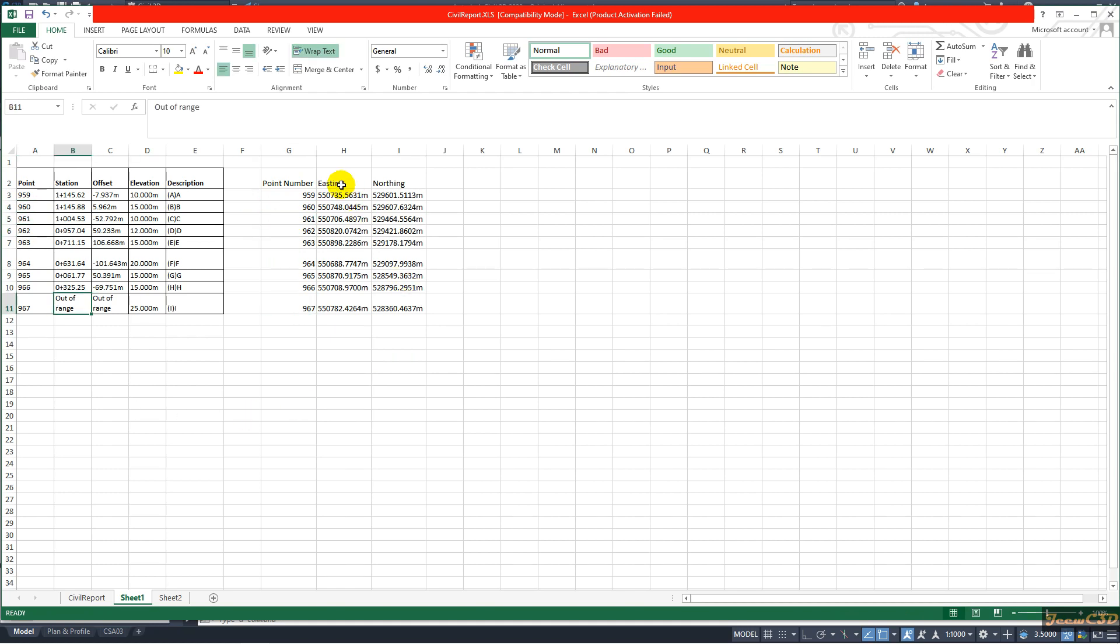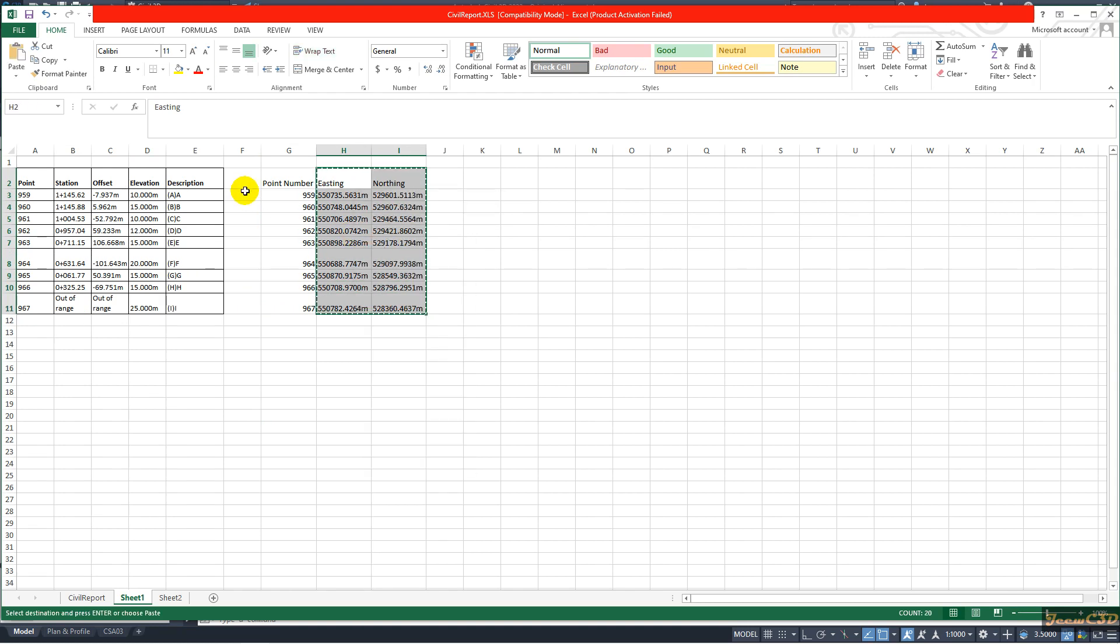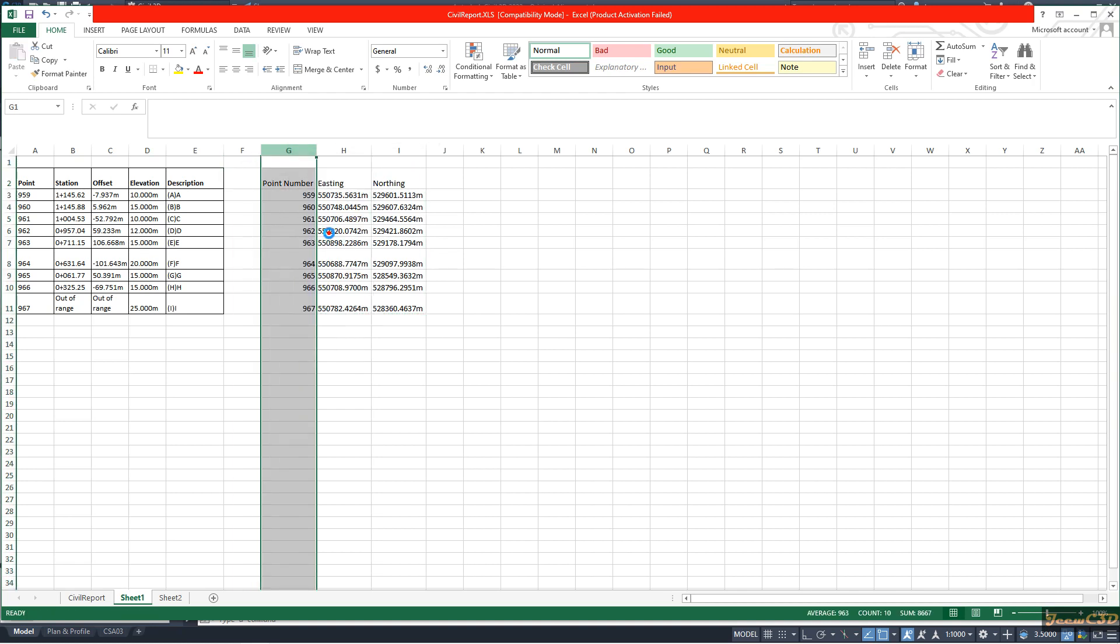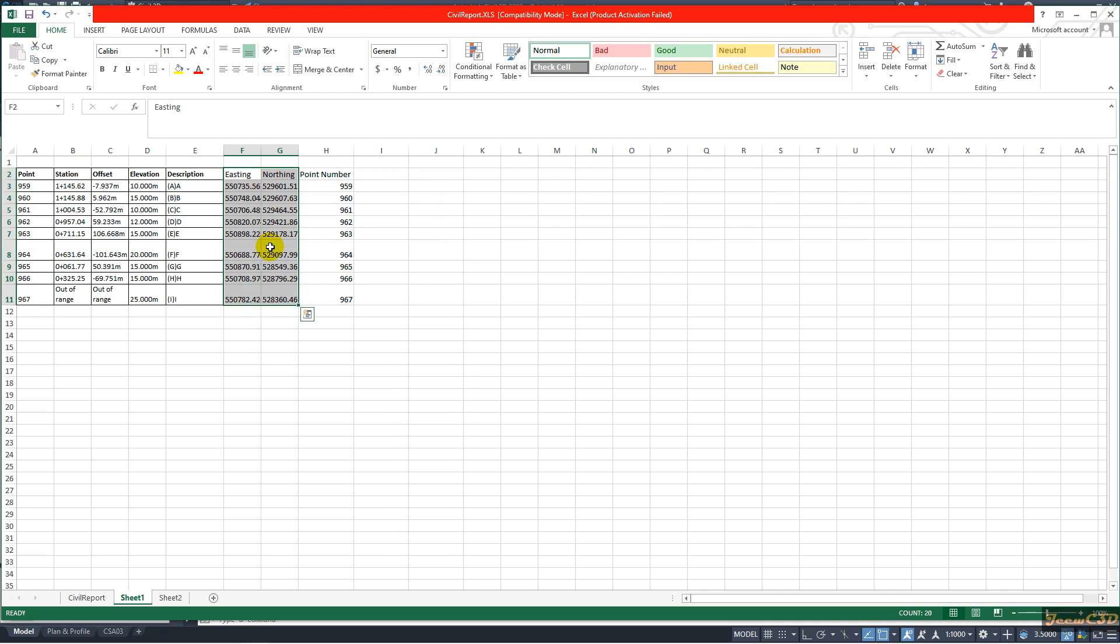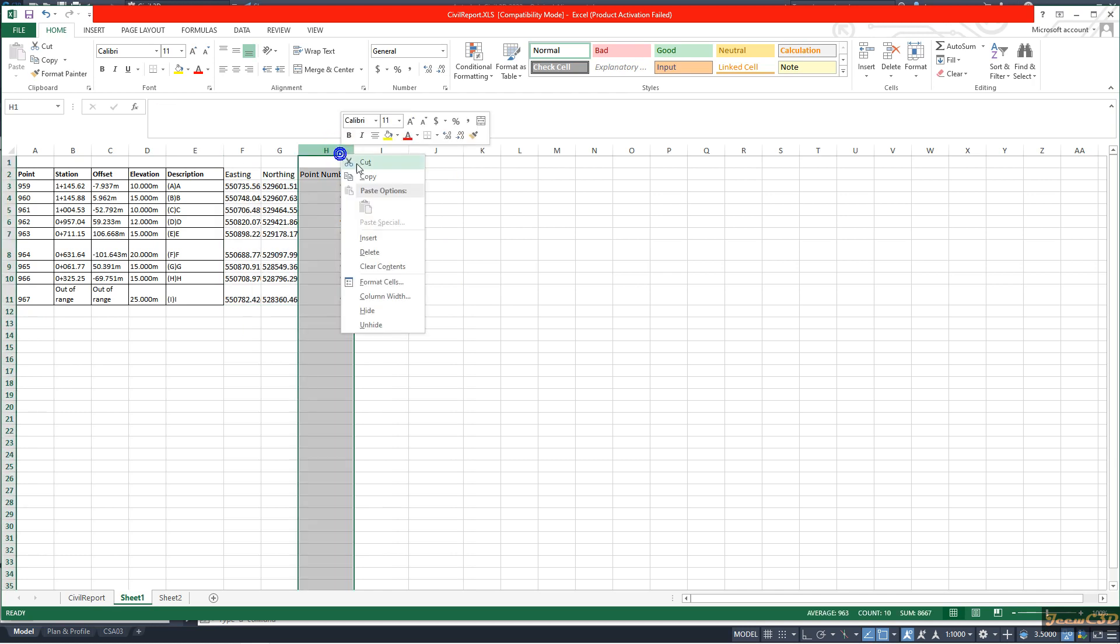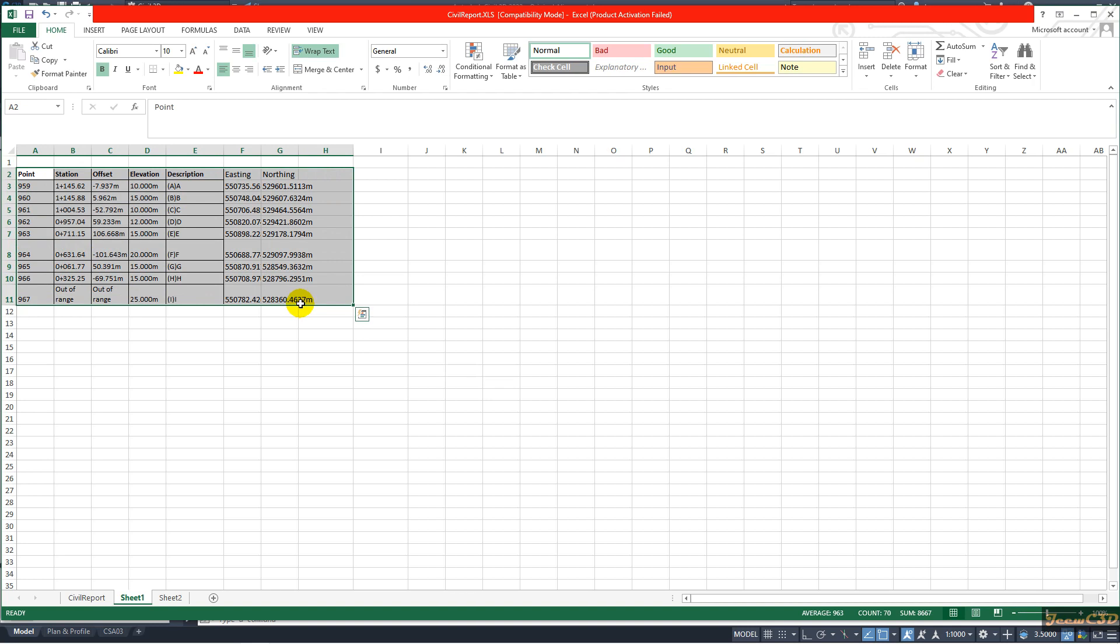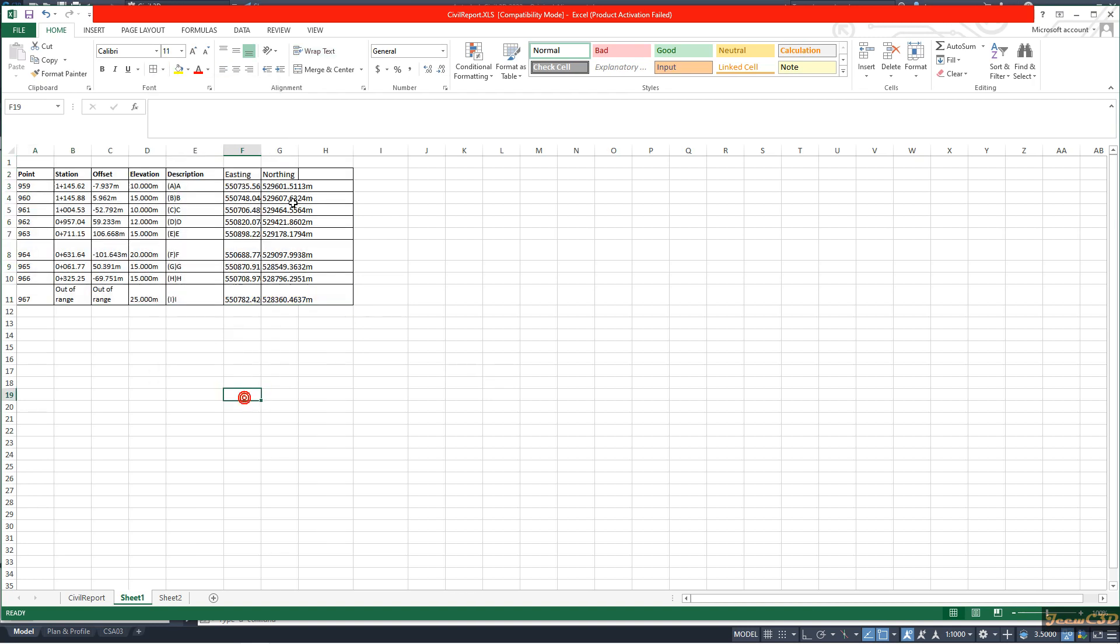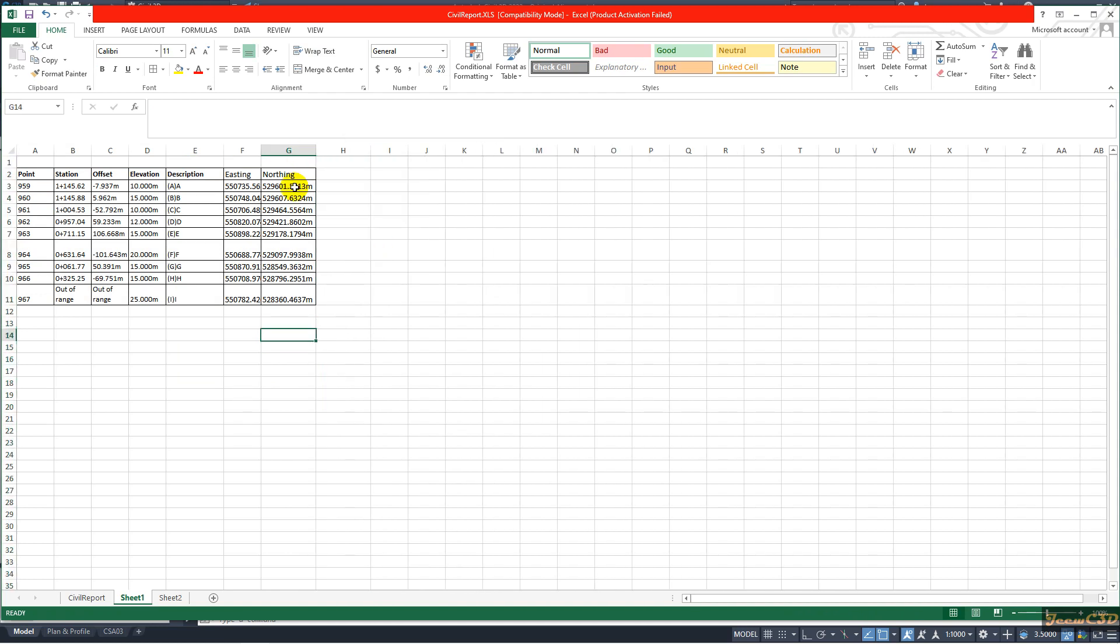So now you can copy this northing easting data to this one. I will add another column here and I will cut and paste here. I will delete this one and then I will change it to border. Here we have unwanted border.